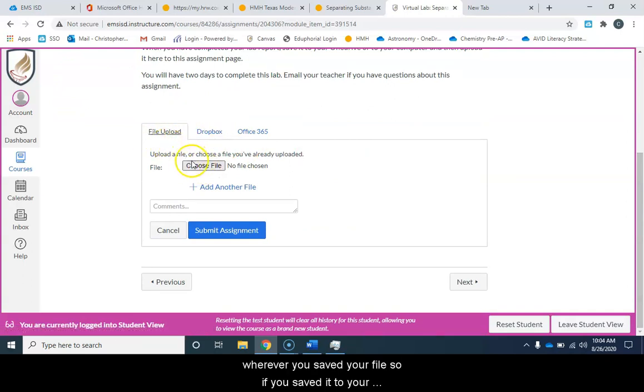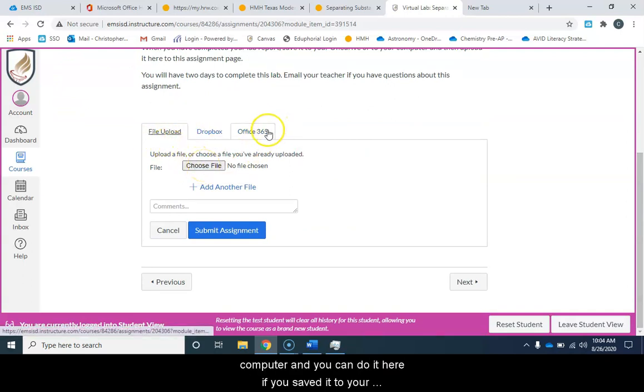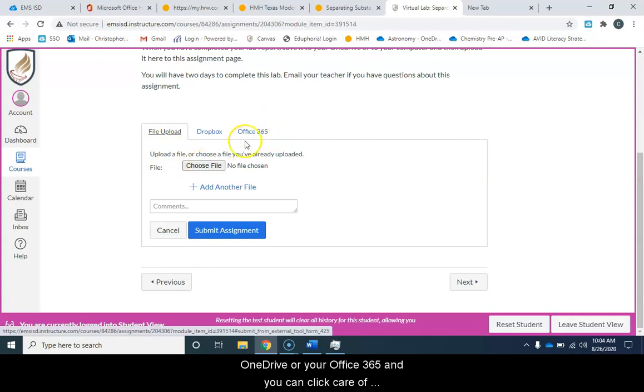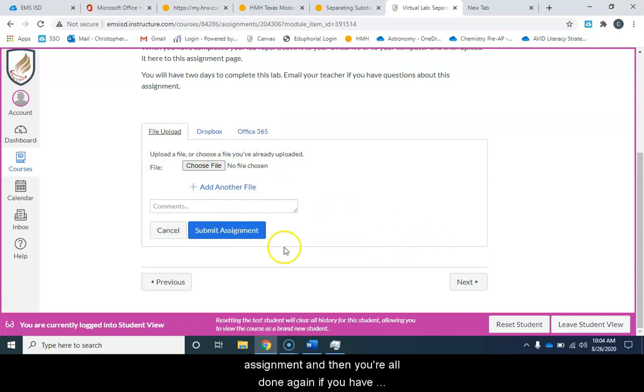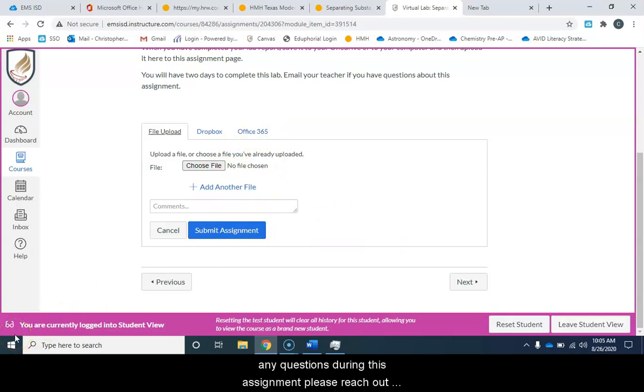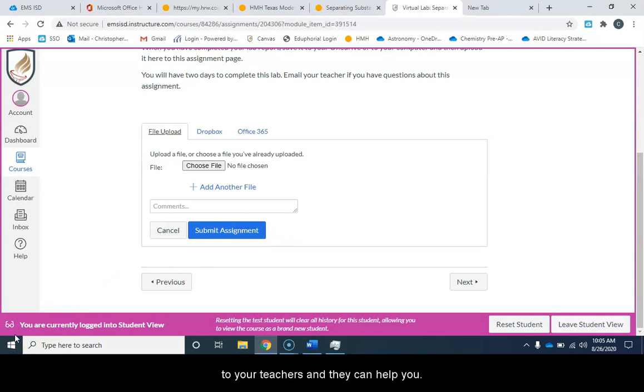So if you saved it to your computer then you can do it here. If you saved it to your OneDrive or your Office 365 then you can click here. After you upload that then you're going to submit assignment and then you're all done. Again if you have any questions during this assignment please reach out to your teachers and they can help you.